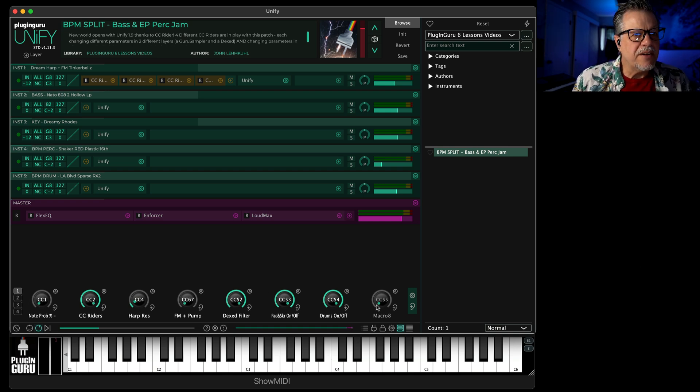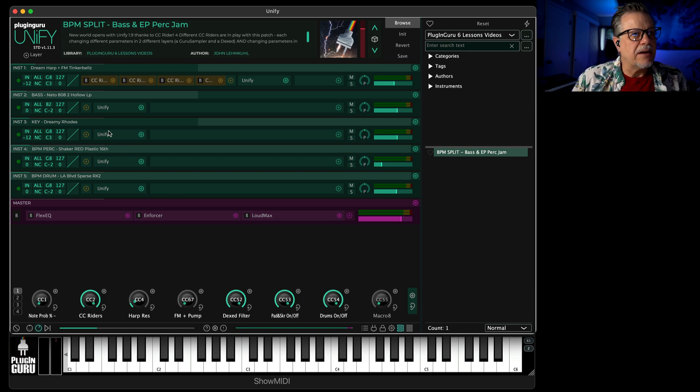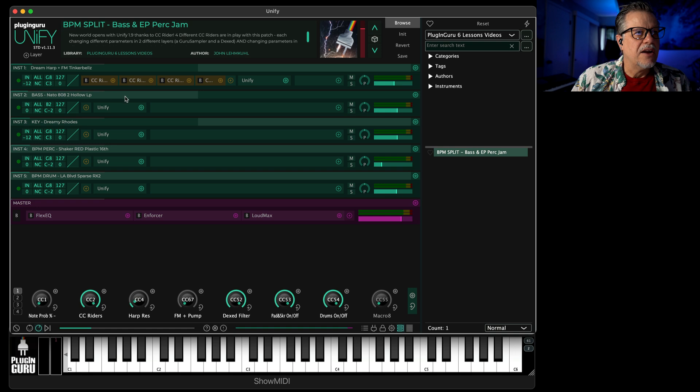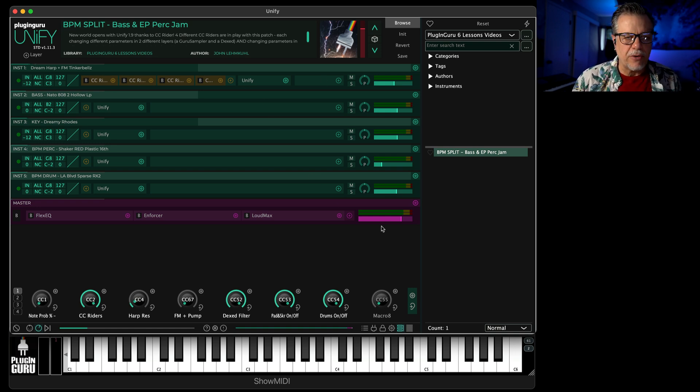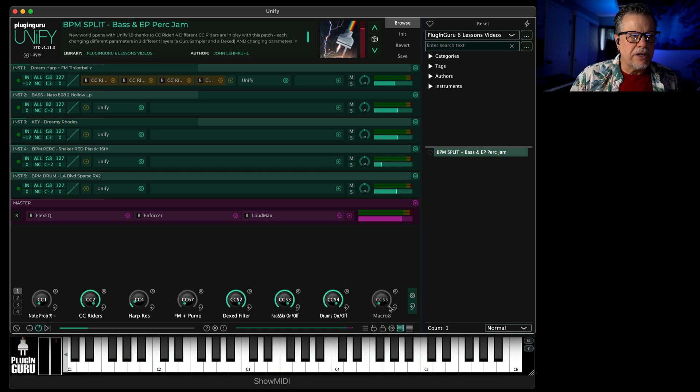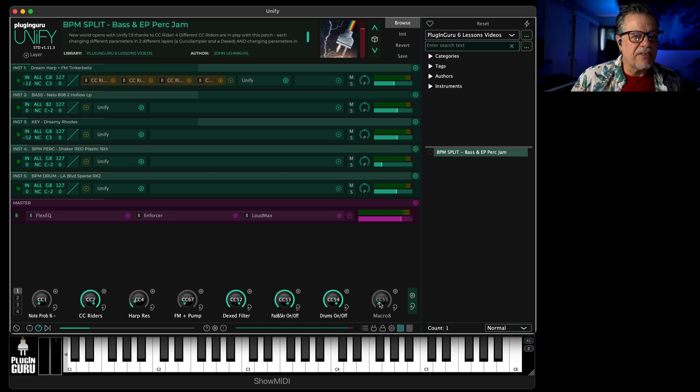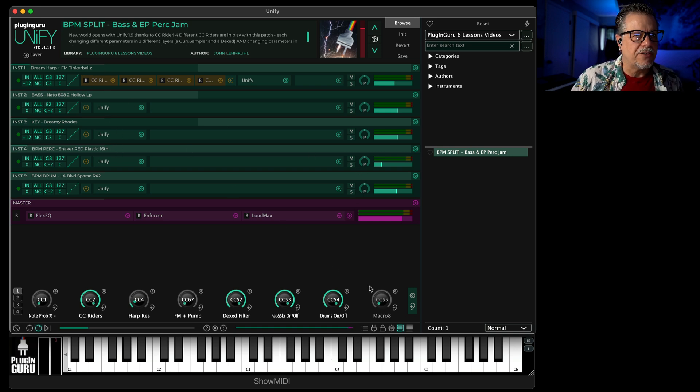The reason being that these can be controlling parameters in any of the plugins that are loaded inside Unify, not just one layer, not just one plugin like most situations. But here you can set up a knob to where it's changing things in every one of these layers if you wanted to.